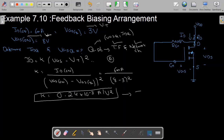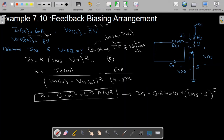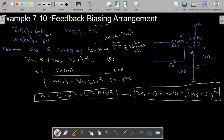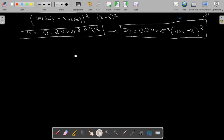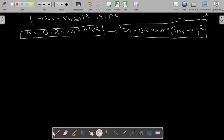Substituting K into the equation, we get ID = 0.24 × 10⁻³ × (VGS − 3)². This is equation number 1. To plot the transfer characteristics, we use four points. The first point is when VGS equals VT — in this case 3V — so ID equals 0, giving point P1 as (3, 0).